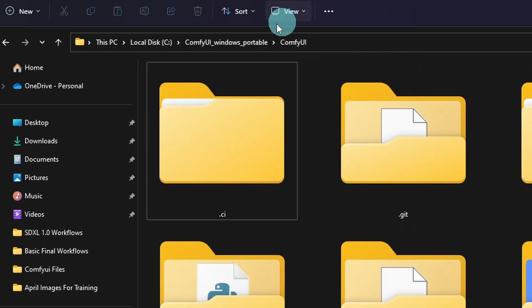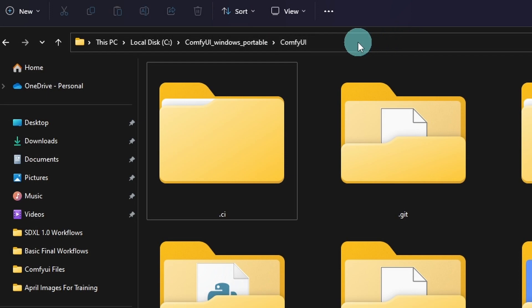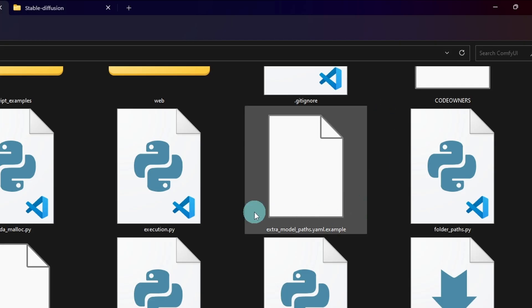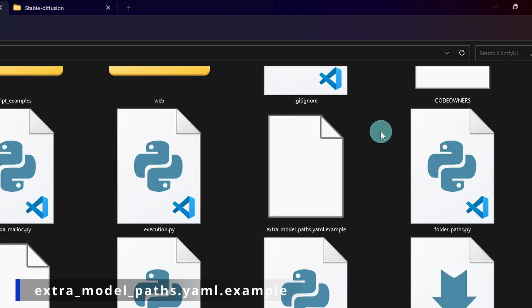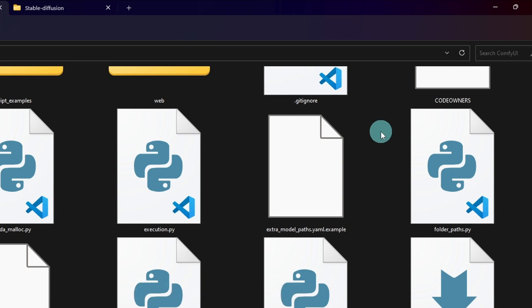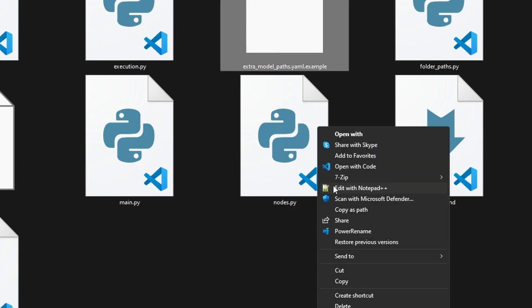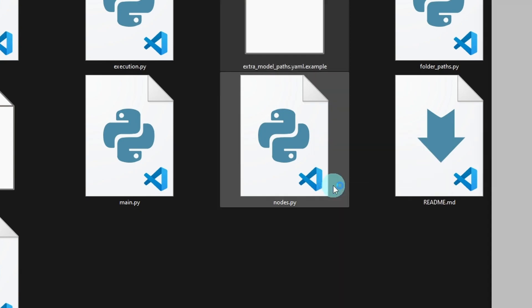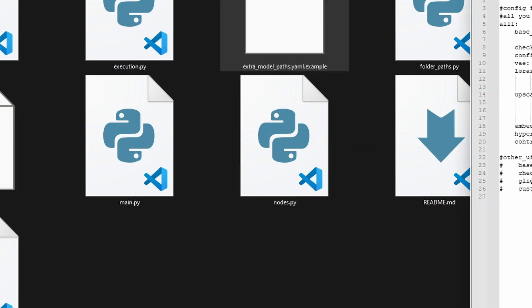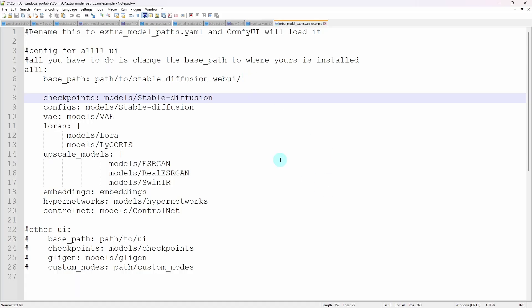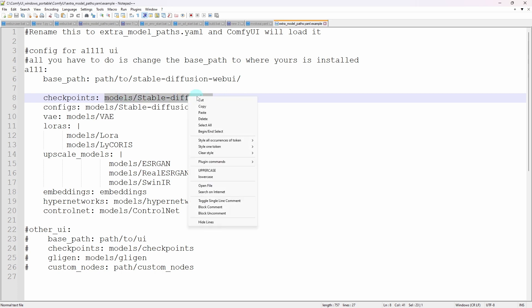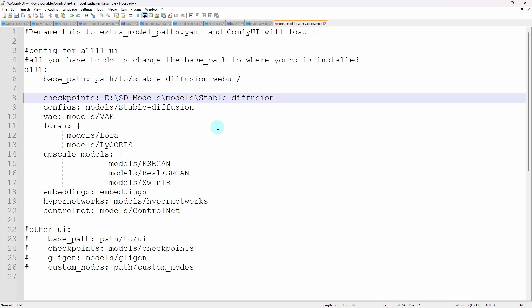Then you'll have to go to your main ComfyUI folder, then look for this file called Extra Model Paths YAML Example. You can open it with something like Notepad. I've got Notepad++. And within this file, it tells you what to do. So for your Checkpoint models, you can paste your directory here. So we're going to right-click, Paste. And then you would do the same thing for all your other files like your VAEs, your LoRas, your upscale models, whatever the case may be. You can paste your links here.